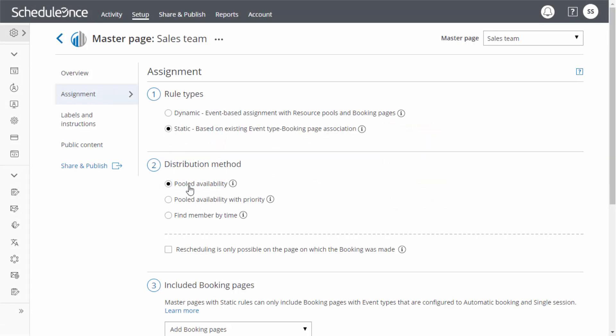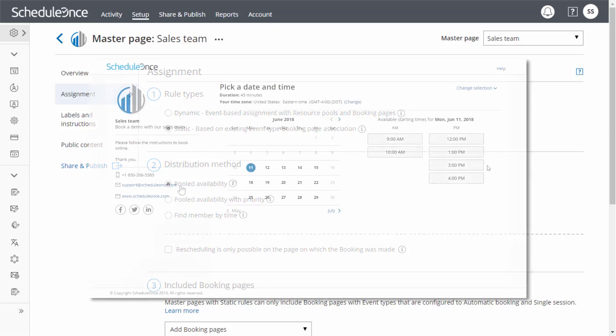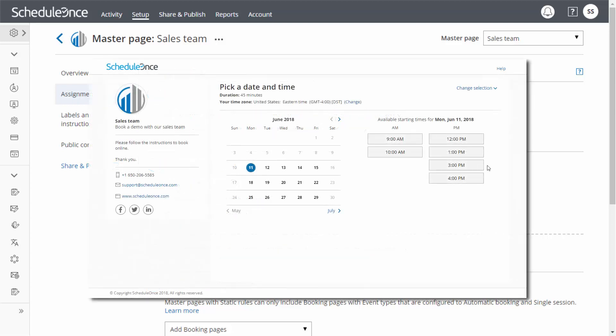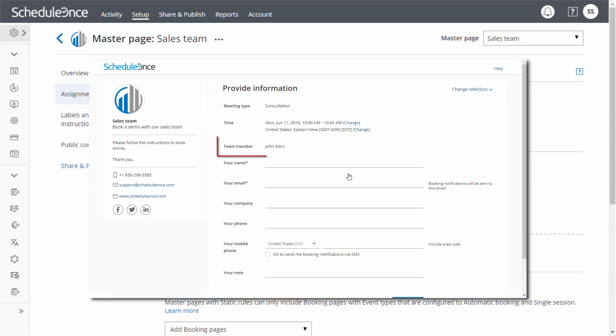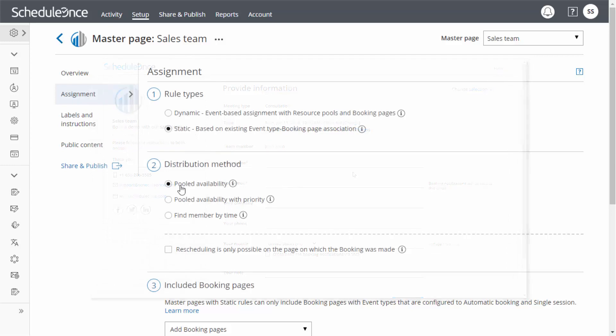With the first option, pooled availability, customers visiting your page will see the combined availability of all the booking pages in your master page. Once a time is selected, the booking is automatically assigned to an available booking page with the longest idle time. The second option, pooled availability with priority, is similar to the first, except that bookings will be distributed according to a priority you define. Customers select a time and the booking is assigned to the available booking page with the highest priority.